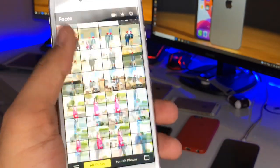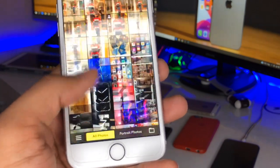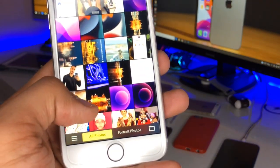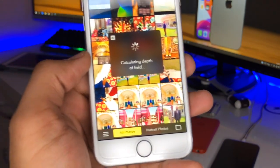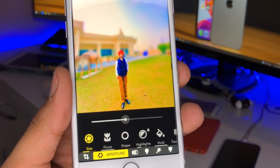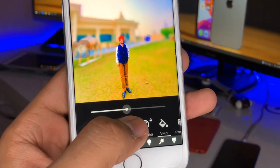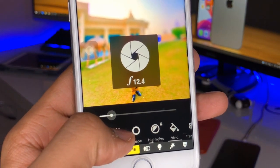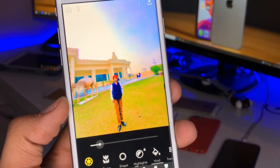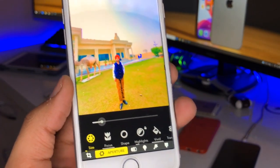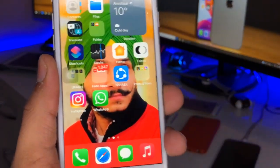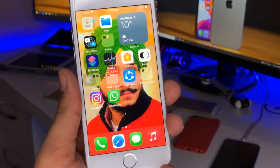For a photo that doesn't have a blurred background, we can add the bokeh effect using this app. Let me find a photo without a blurred effect. I'll select this photo and apply portrait mode — it shows 'calculating depth of field.' Now you can see it detected the subject and applied the blurred effect. I can decrease the blur effect to about f/13 to make it look natural. You can then click the share icon, click 'Save Copy,' and the photo will be saved to your Photos app.